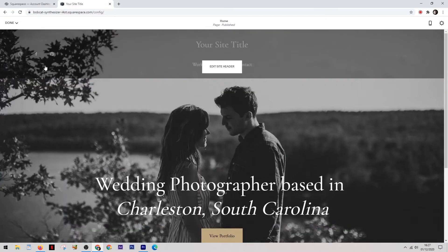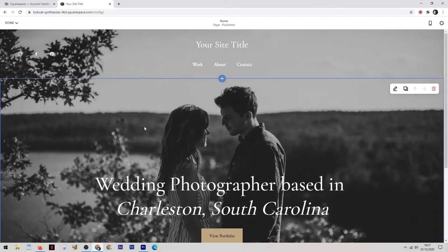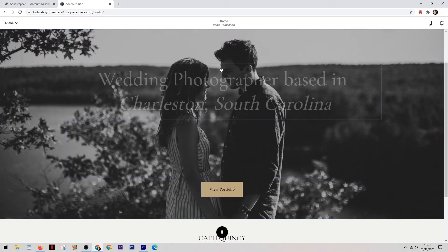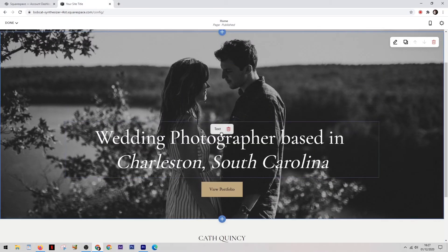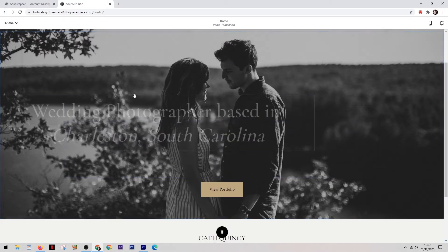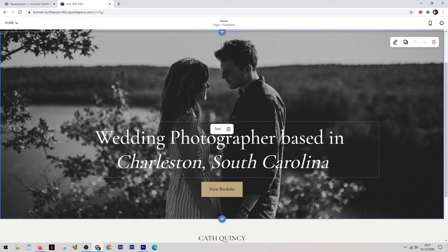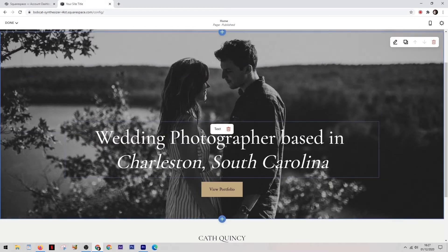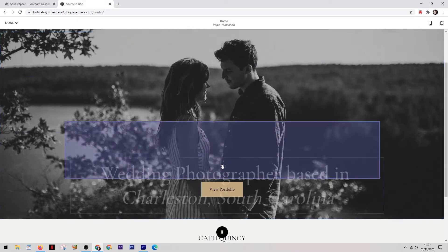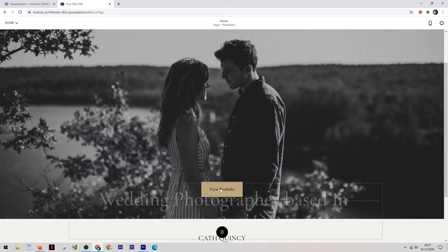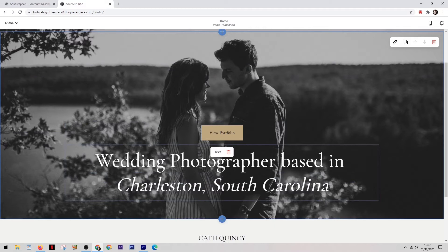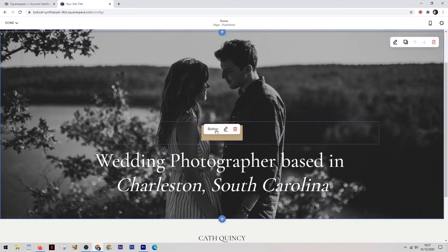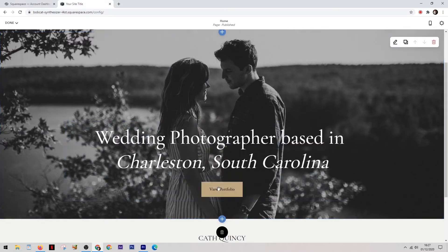Whereas if we come over to Squarespace, you'll see that things aren't quite the same. You are not able to just drag and drop an element anywhere you like, instead there are certain blocks and sections which these must fit in. Now you might be thinking that instantly this makes Wix a lot better, but there's something else that you need to take into consideration.